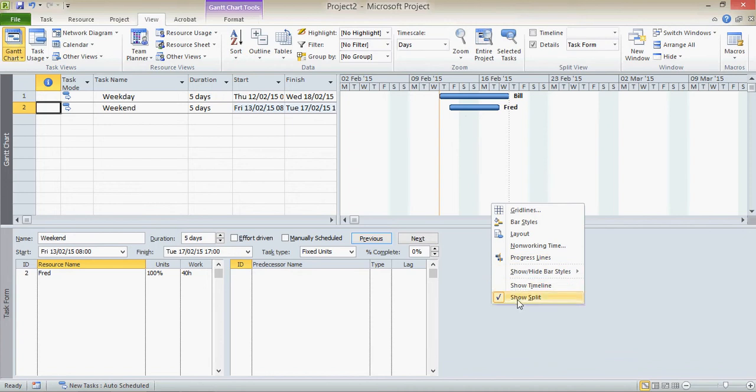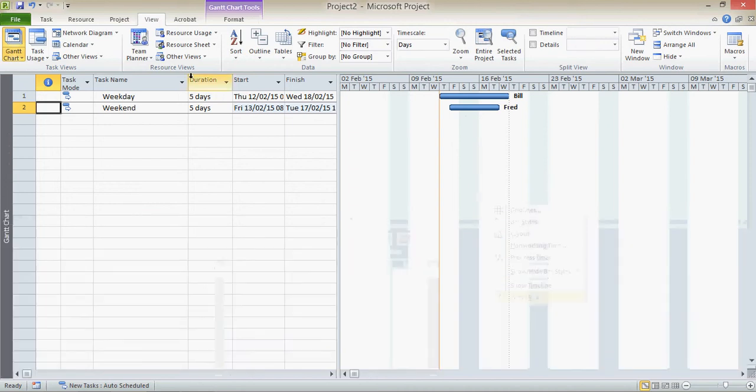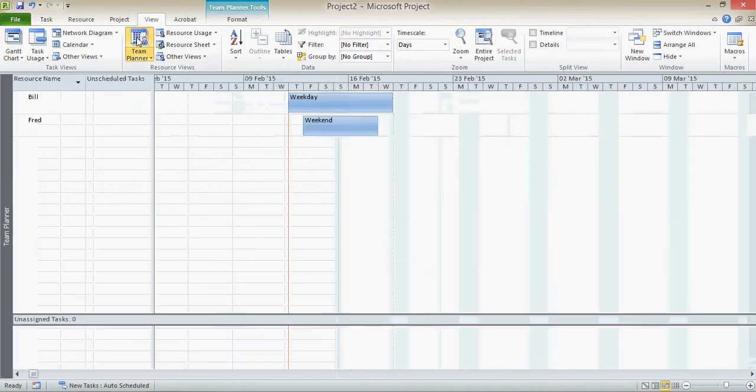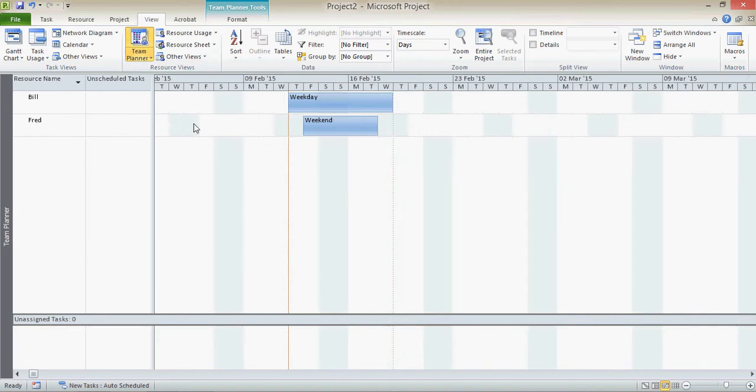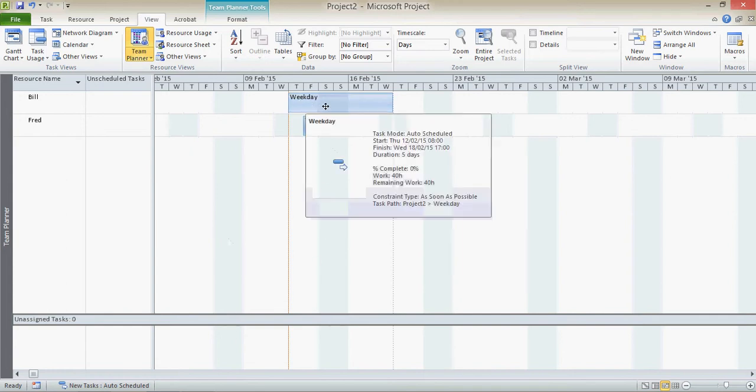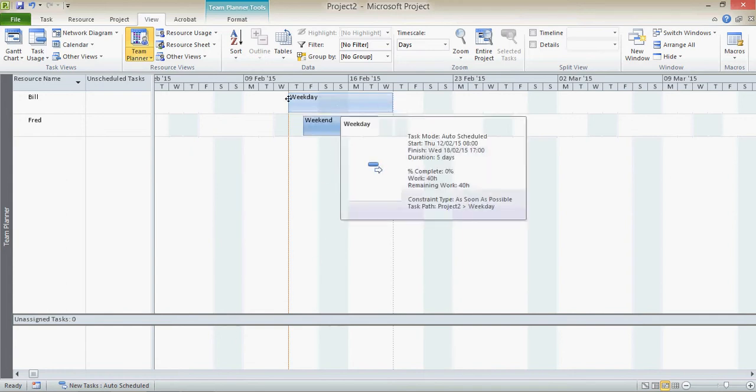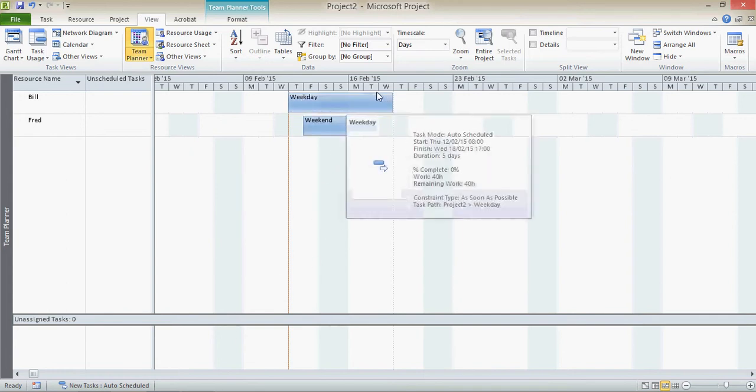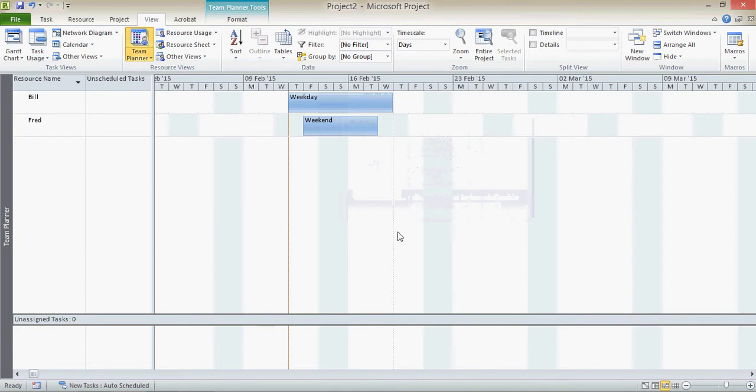So let's have a look at that in the team planner view. So we end up with the working time. And you see the weekends, the non-working time for Fred is shown differently to what it is for Bill and for everybody else. So here we have our weekday task, which in fact is spread over seven days even though it's a five-day duration. And here we have our weekend working task which is now over the five days because those are the five days that Fred is available.